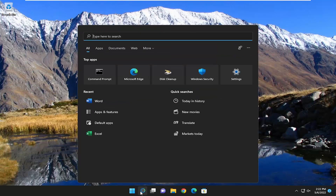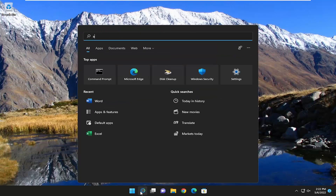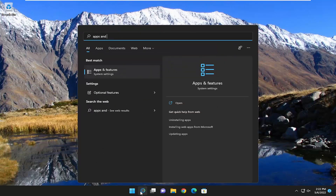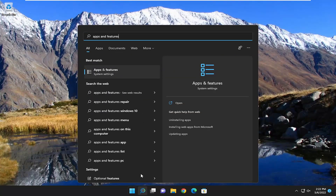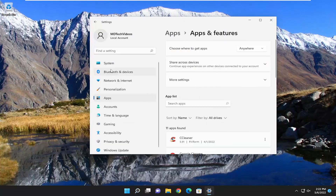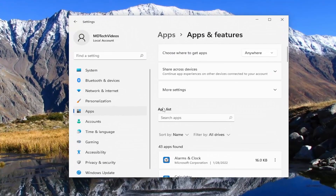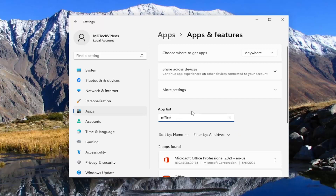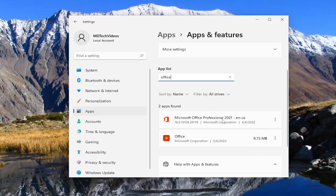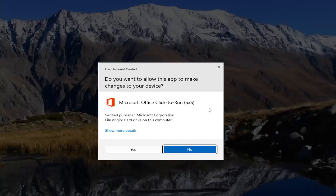So the first thing I recommend doing is to open up the search menu and type in 'Apps and Features'. Best match should come back with Apps and Features — go ahead and open that up. On the right side in the apps list field, go ahead and type in 'Office'. Best match should come back with Microsoft Office. Select the three-dotted icon next to it and select the Modify button.